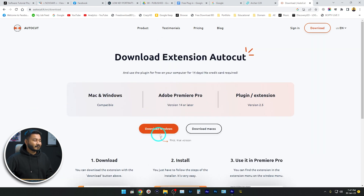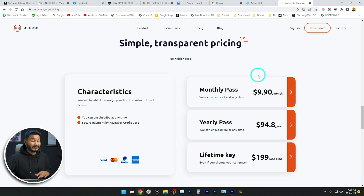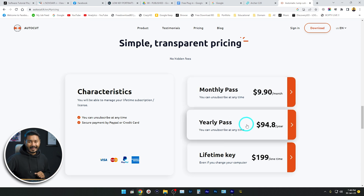First you need to download the plugin — click on Free Download, then download it for your Windows or Mac system. After downloading, you need to make a new account. After making a new account, they will send you a trial license key. Using that license key you can try this plugin, and if you like it you can buy it. The pricing is: one month for $9.90, yearly for $94.80, and a lifetime key for $199.